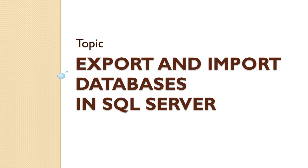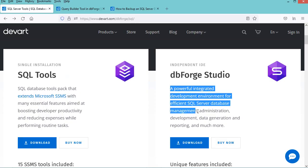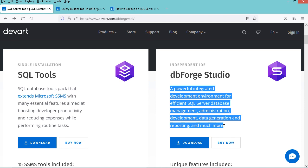I will use DBforge Studio. DBforge Studio is developed by Devart, and it is a powerful integrated development environment for efficient SQL Server database management, administration, development, data generation and reporting, and much more.